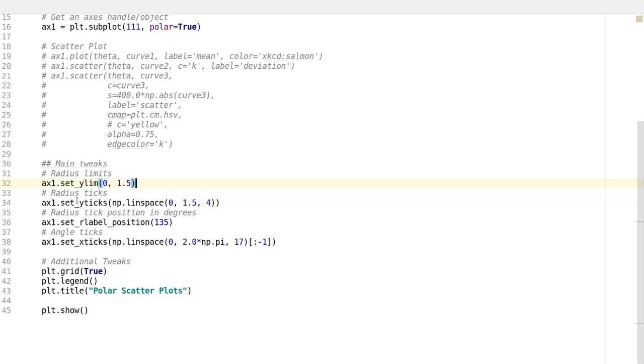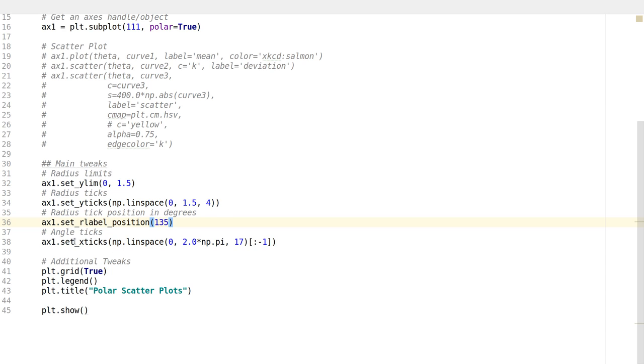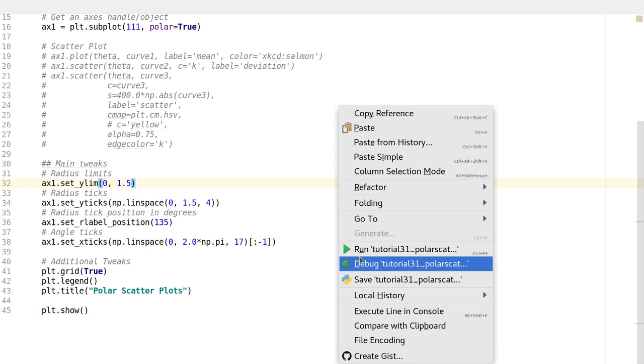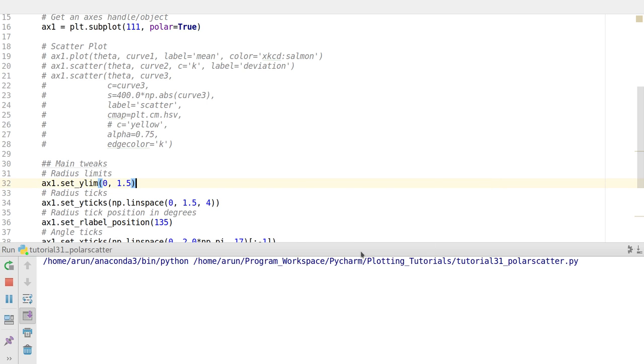I'm setting the ticks to be between 0 and 1.5 with 4 ticks: 0, 0.5, 1, and 1.5. I set the radius label position at 135 degrees. The angle ticks are placed between 0 and 2pi with 17 of them, so angles between 0 and 360. Then I add the grid, legend, and title. These are the main tweaks. When I run this,